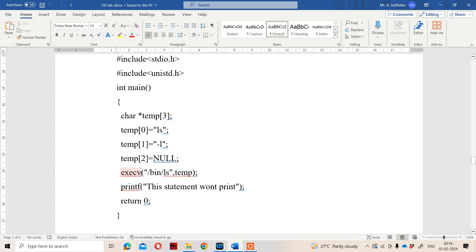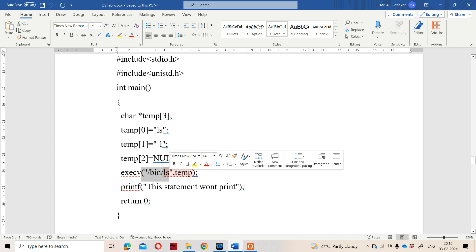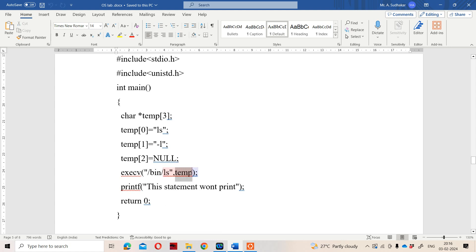Next, we use the execv system call, which accepts two arguments. The first argument is a path — here we are using the ls command, which is available at /bin/ls. The second argument is the new process, which is a character pointer array. Here, temp is nothing but that character pointer array, so we use temp. When this statement is executed, the current process /bin/ls will be replaced with the new process represented by temp.